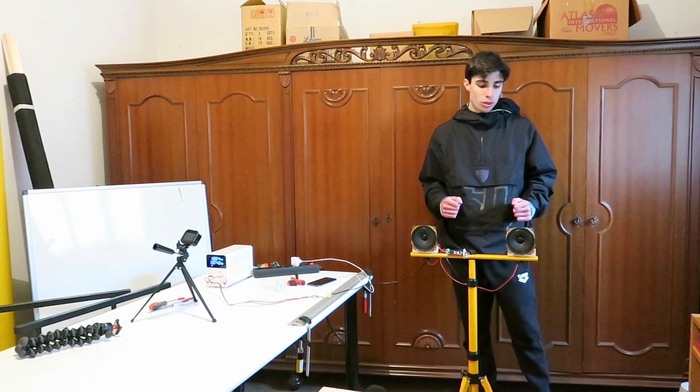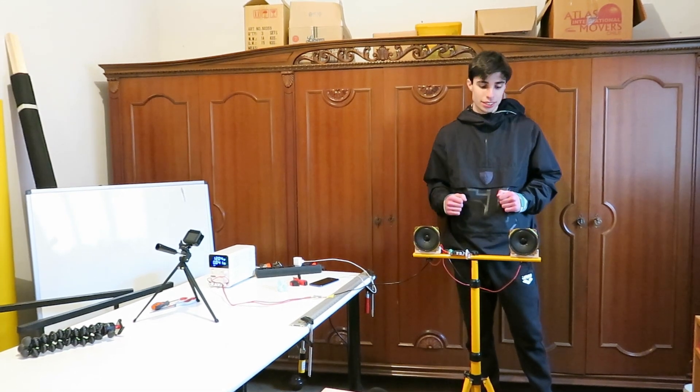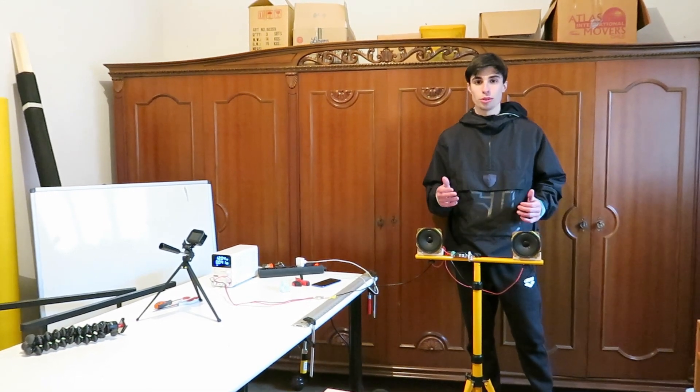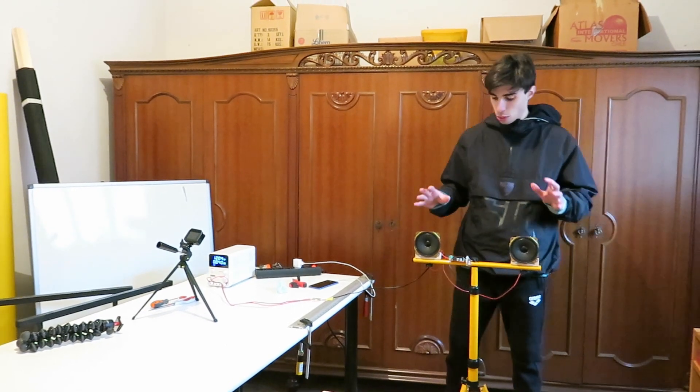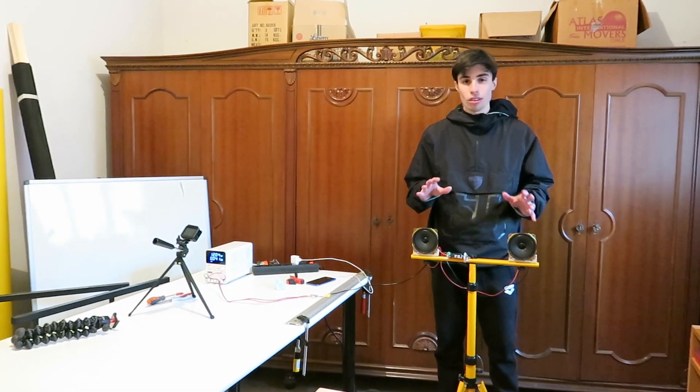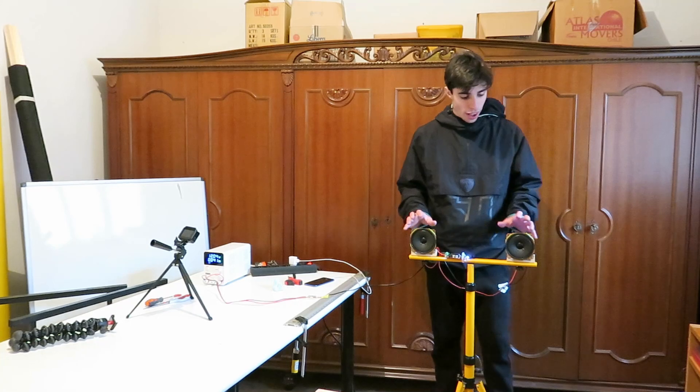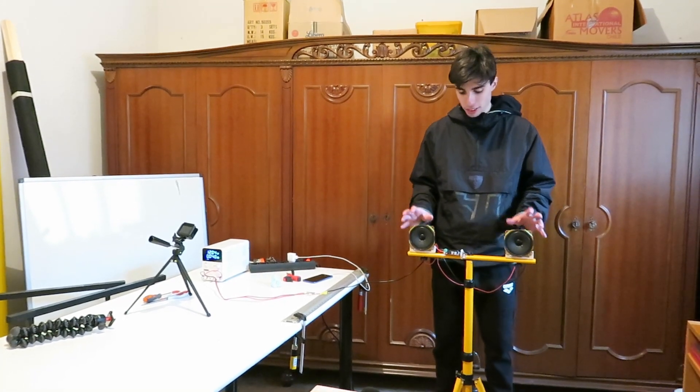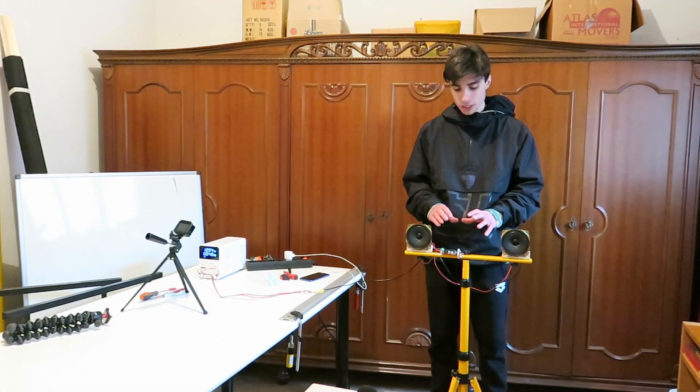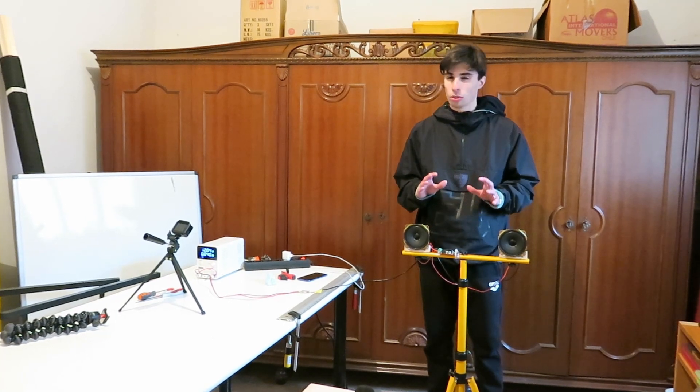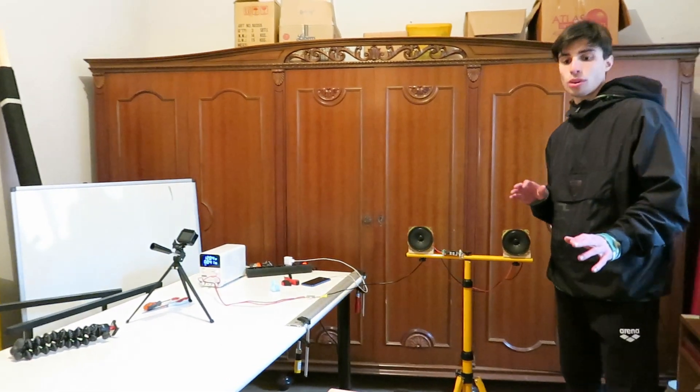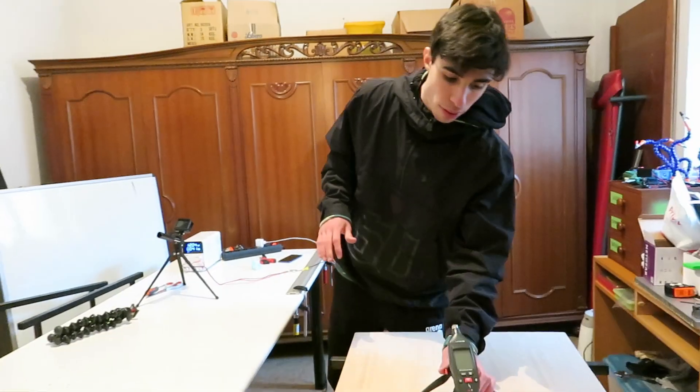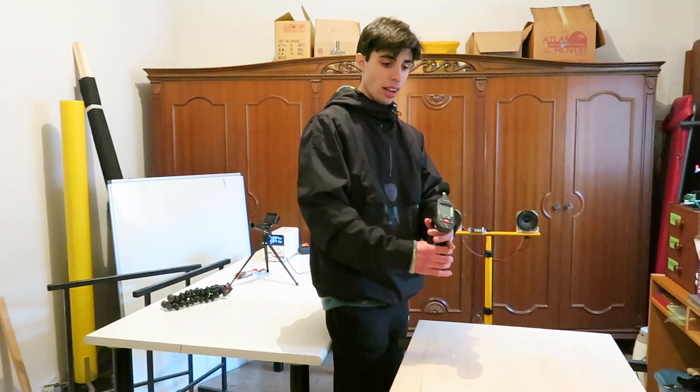We're going to do now another experiment that is related in some way to the one we did before, and in this case we're going to use more or less the same setup. We have both of the two speakers that are connected to the audio board with the correct polarities, and what we're going to do now is we're going to grab our sound level meter.